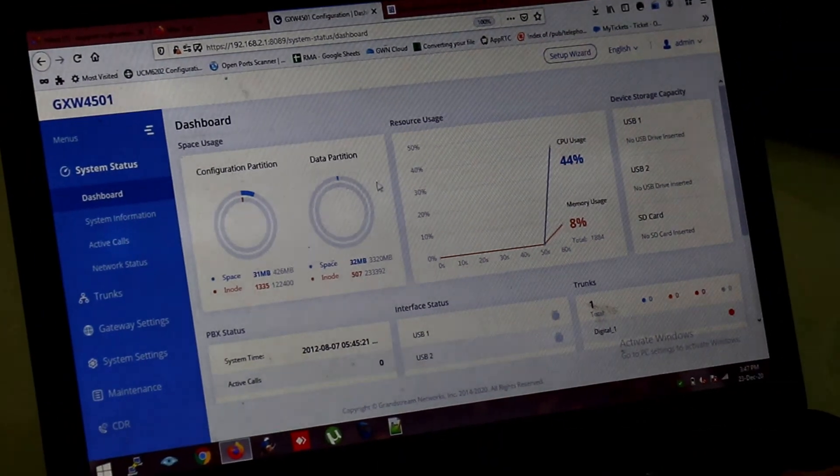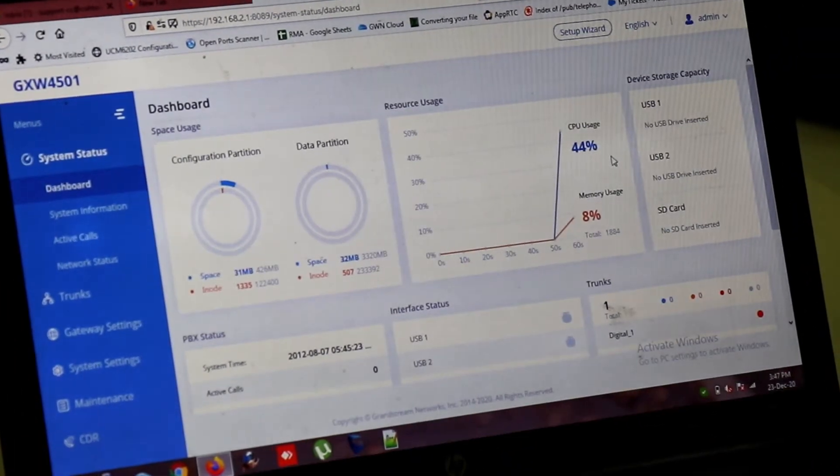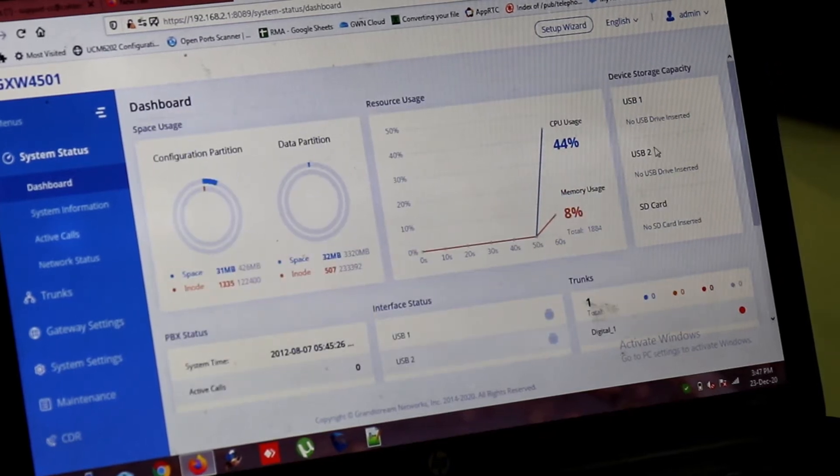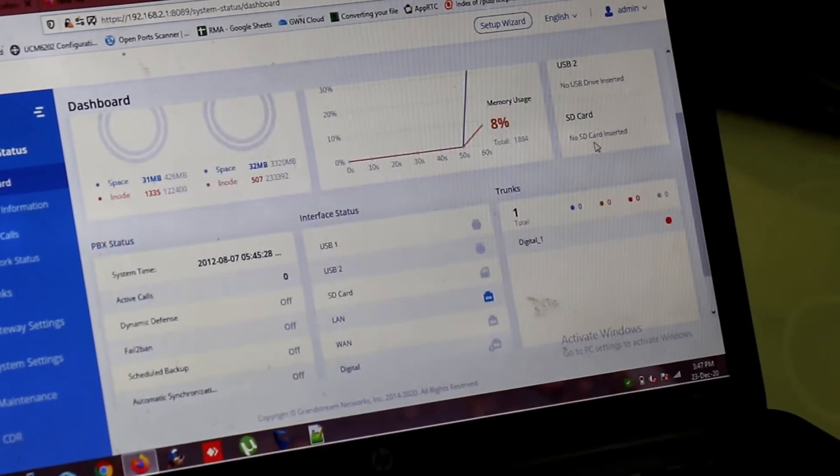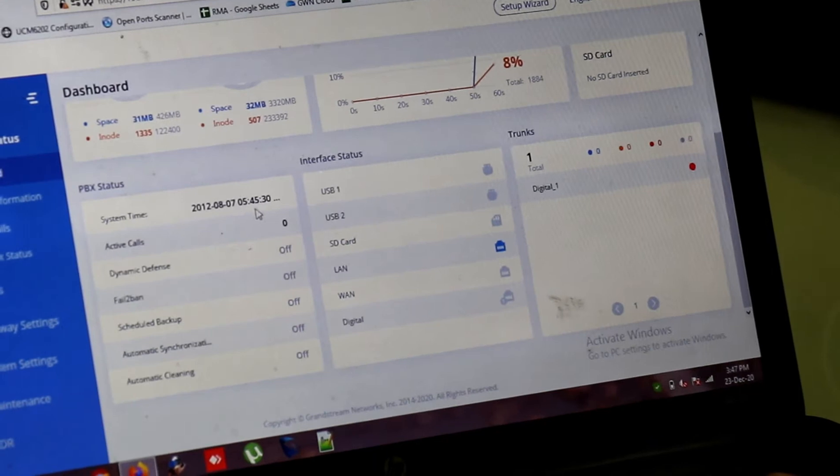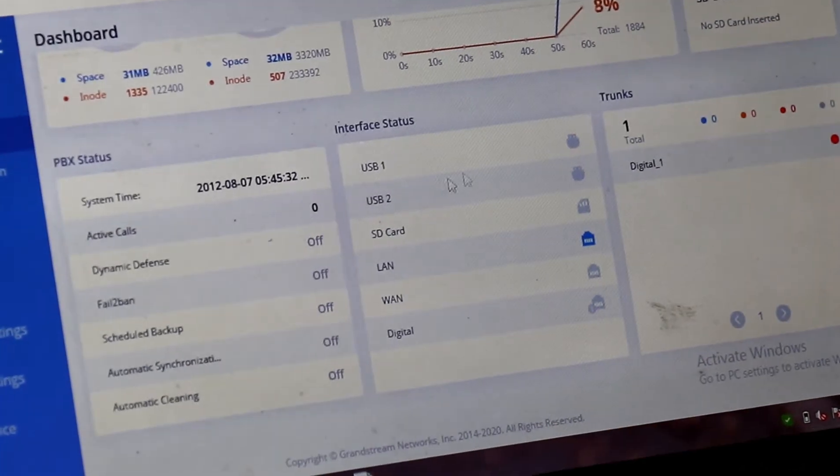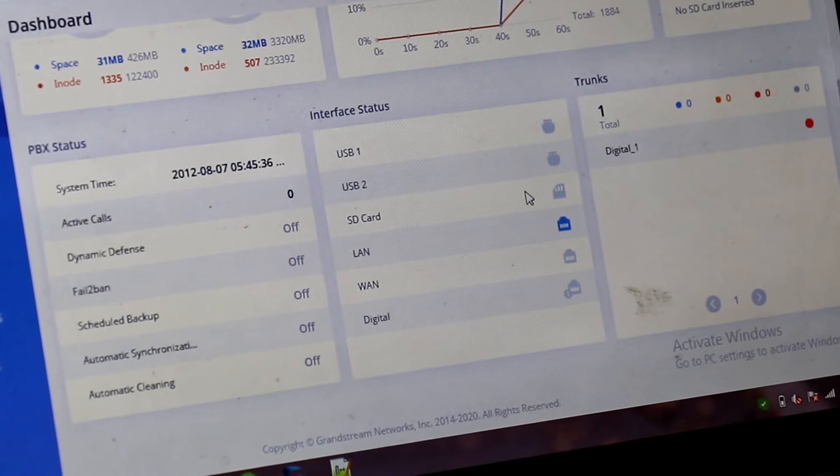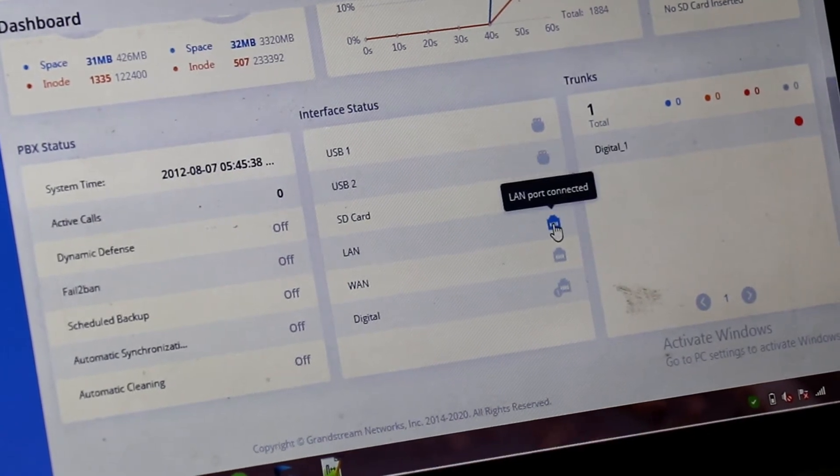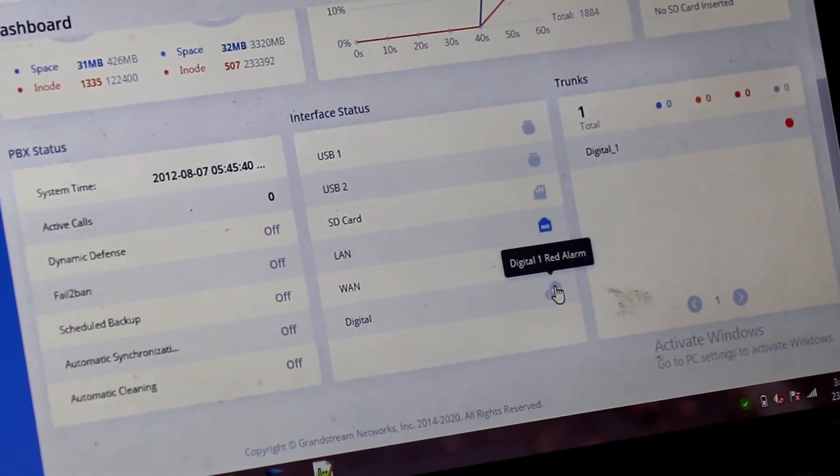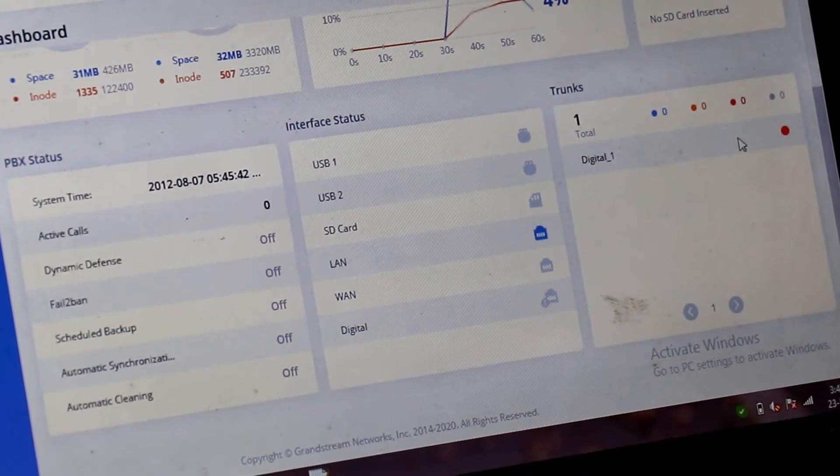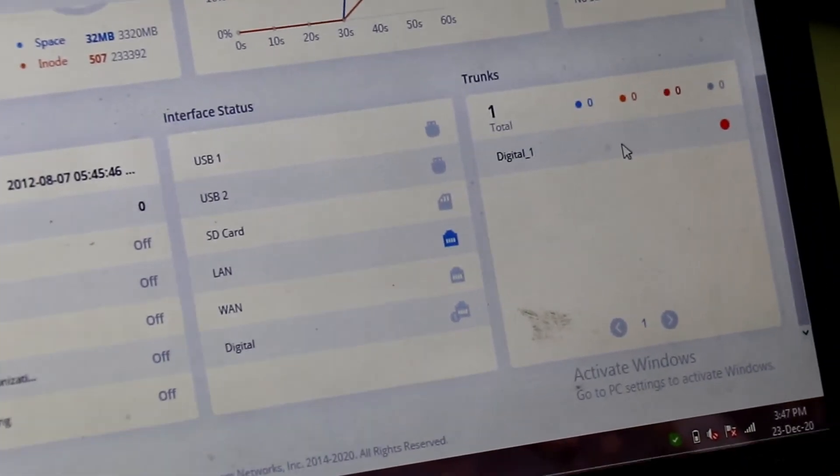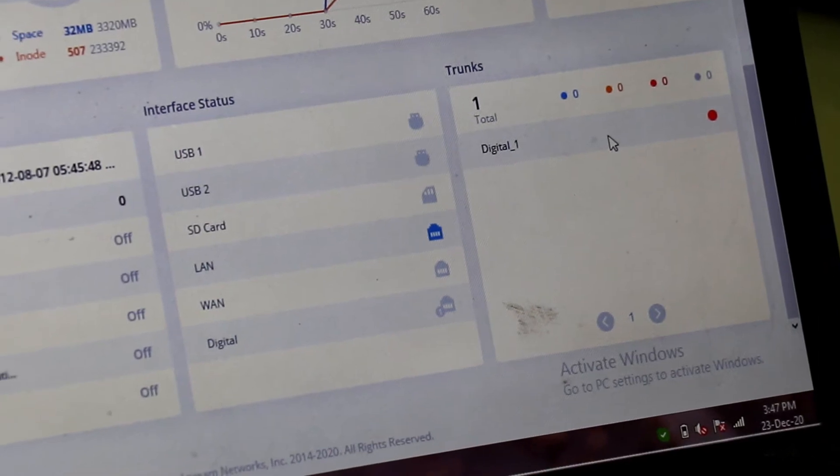Configuration. Status. Resource Usage. CPU Usage. Memory Usage. USB Interface. Whether it is connected or not. System. Status. Time. Active Calls. PBX. Hardware Interface. USB. SD card. LAN connection. WAN connection. And digital PRI connection. And it will here show you the trunk status. Whether it is digital means E1 trunk or SIP trunk.